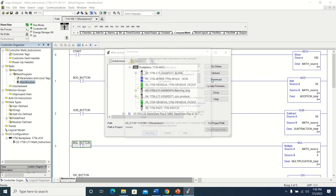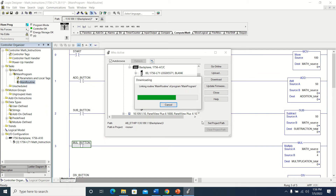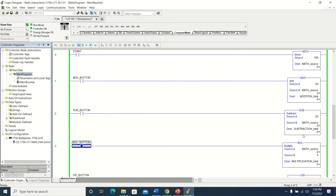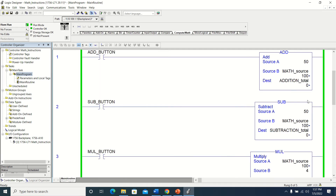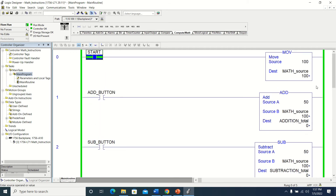I'm going to select my processor and start downloading. I'm doing this through a wireless network, so sometimes things are a little bit slower, but today it's not so bad — moving along pretty fast actually. There we go — we are downloaded, we are in run mode. Let me make this a little bit bigger. The move function has not operated yet obviously because the start has not come on, so I'm going to toggle it.